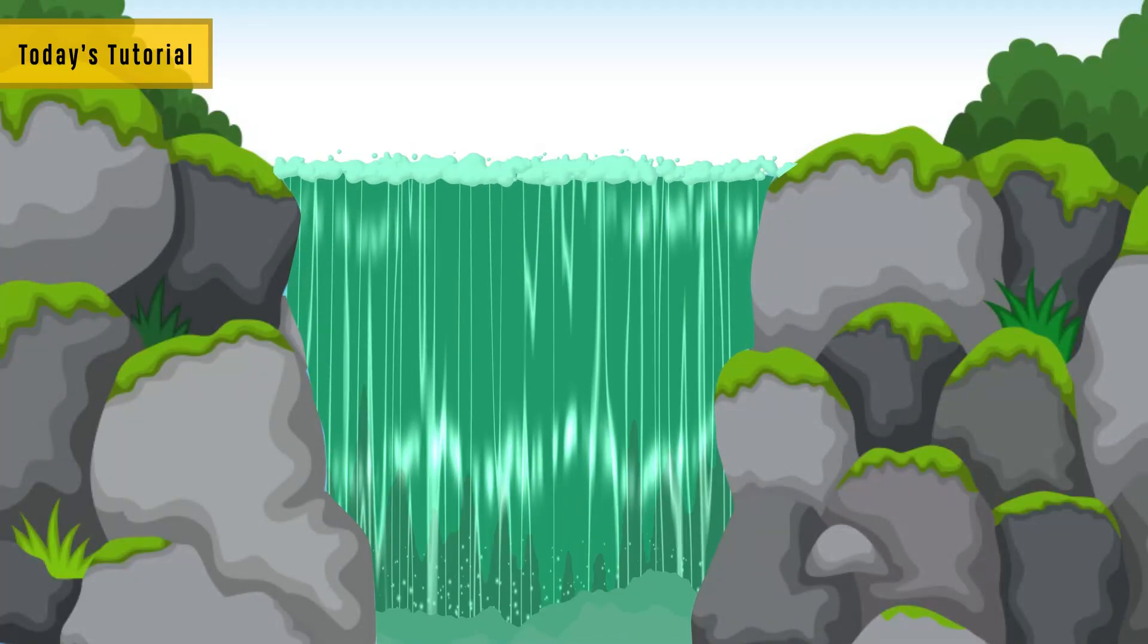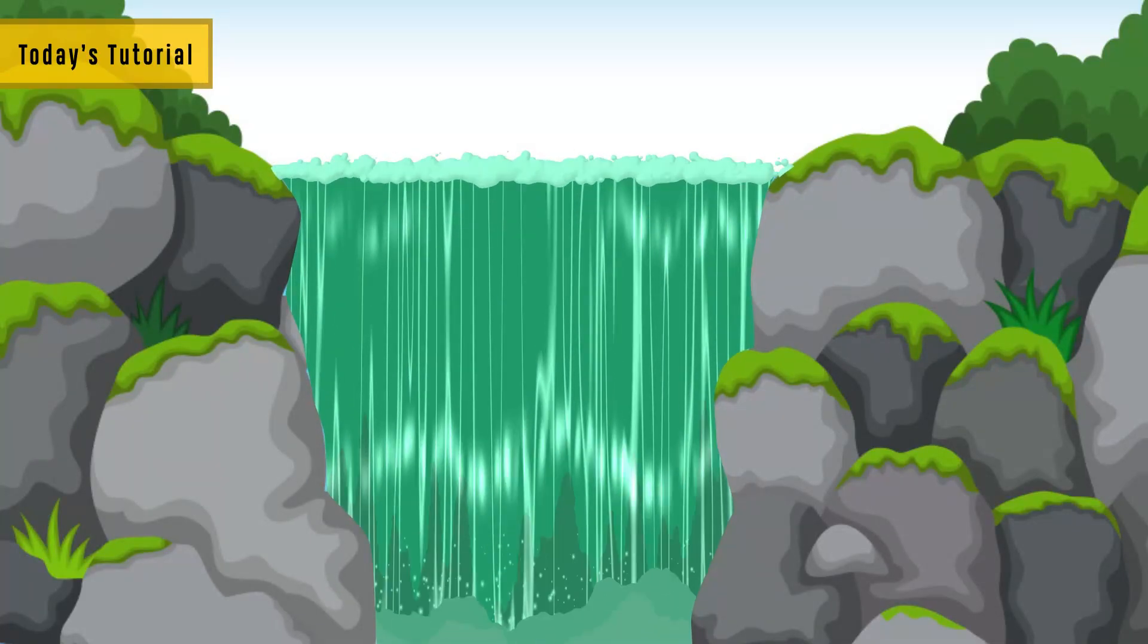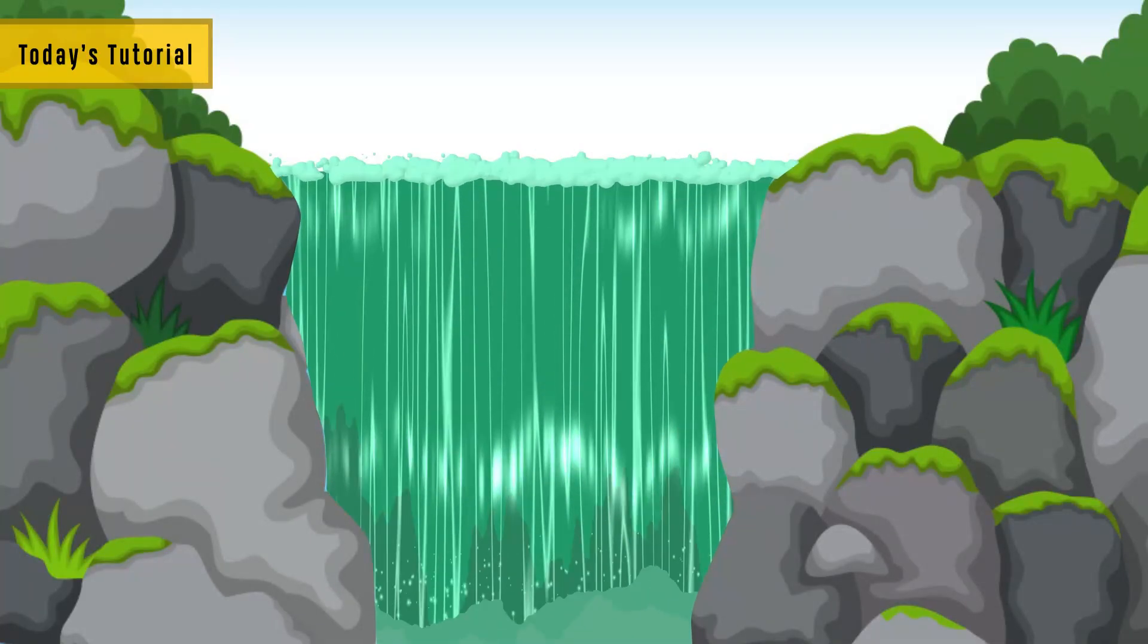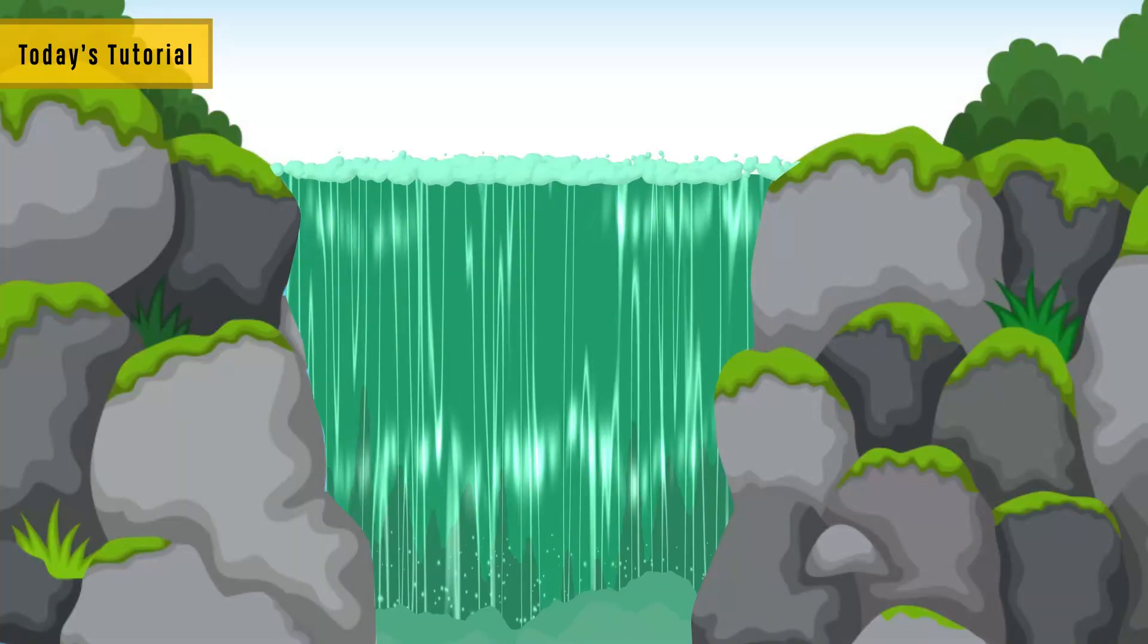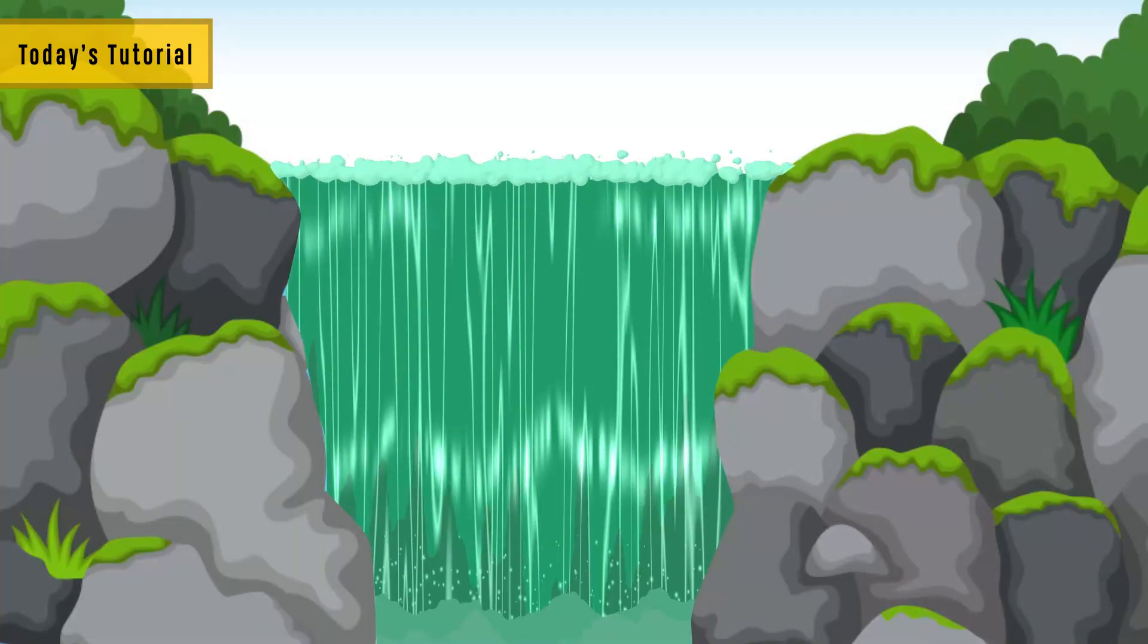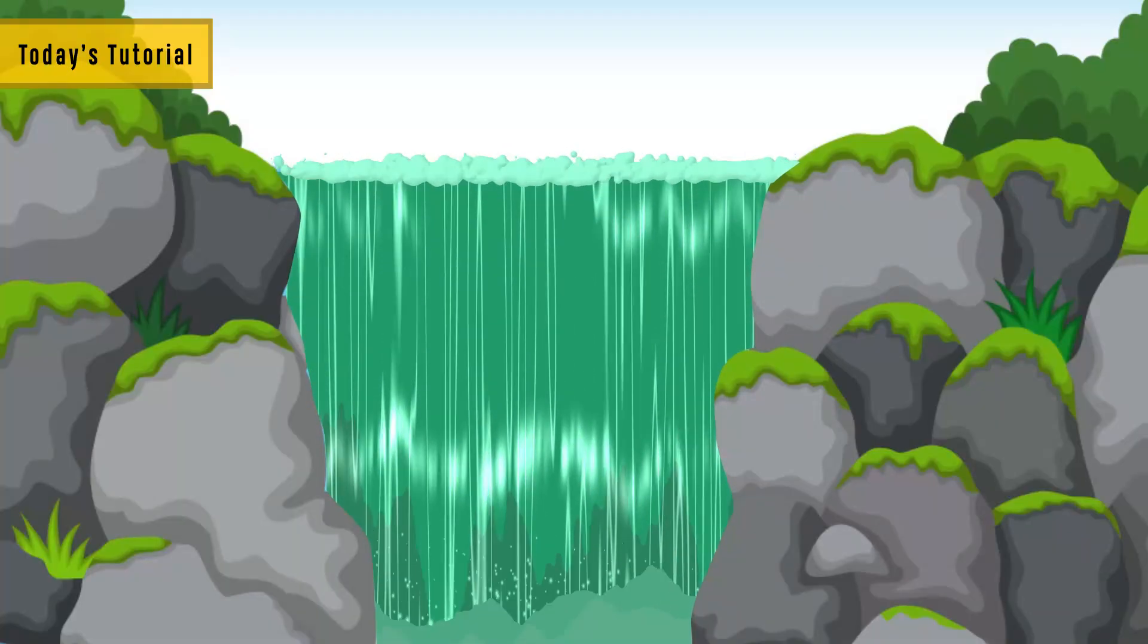Today, we are going to make this satisfying waterfall. Let's begin.